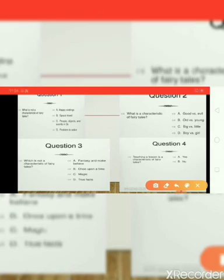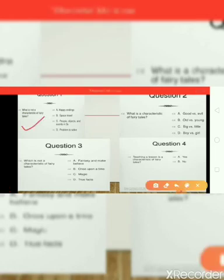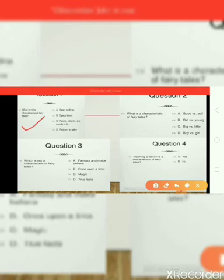Activity number one related to fairy tales. First question: what is NOT a characteristic of fairy tales? The four options are: happy endings, space travel, people or objects and events in threes, and problem to solve. The answer is space travel — this is not a characteristic of fairy tales.